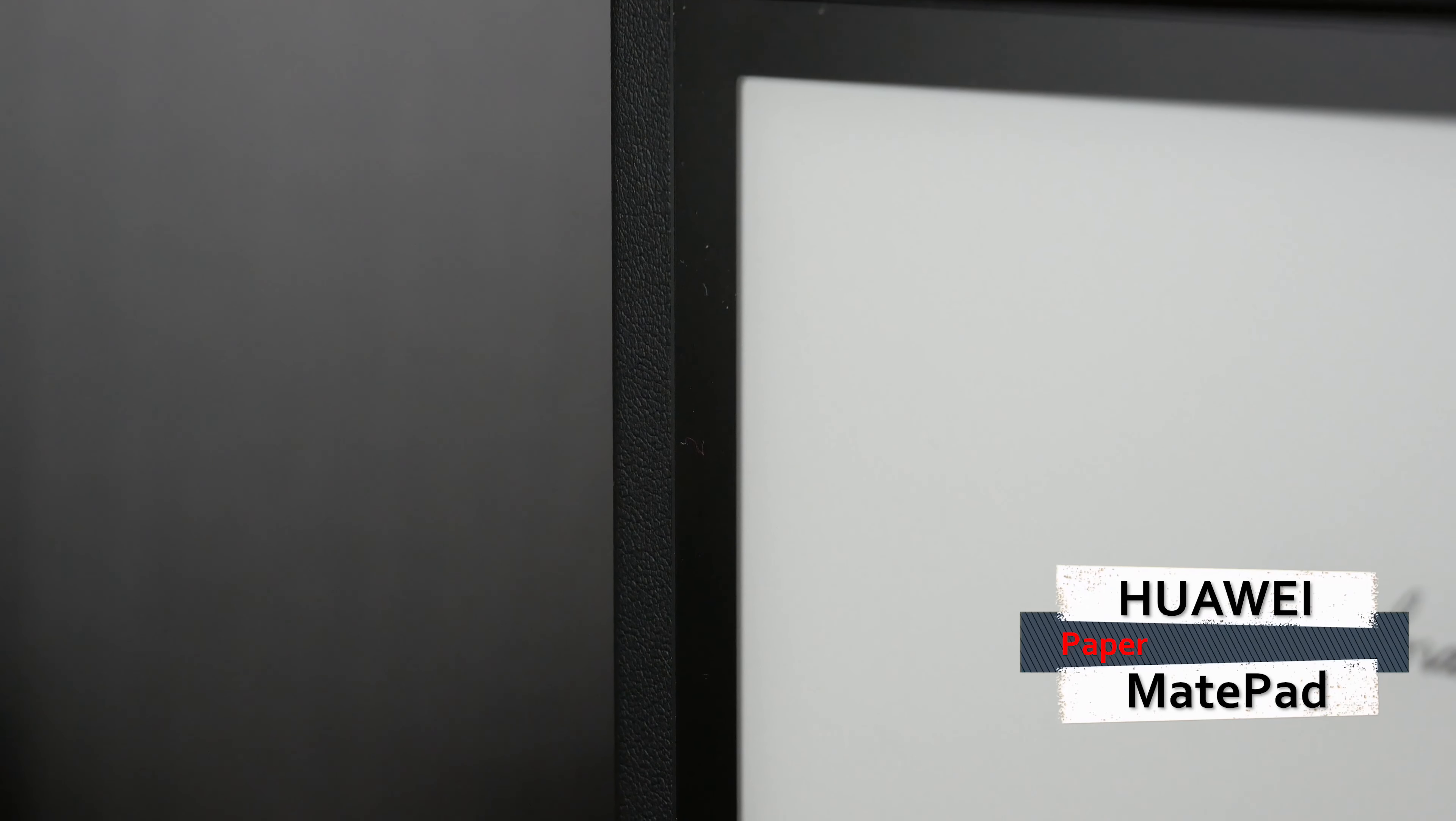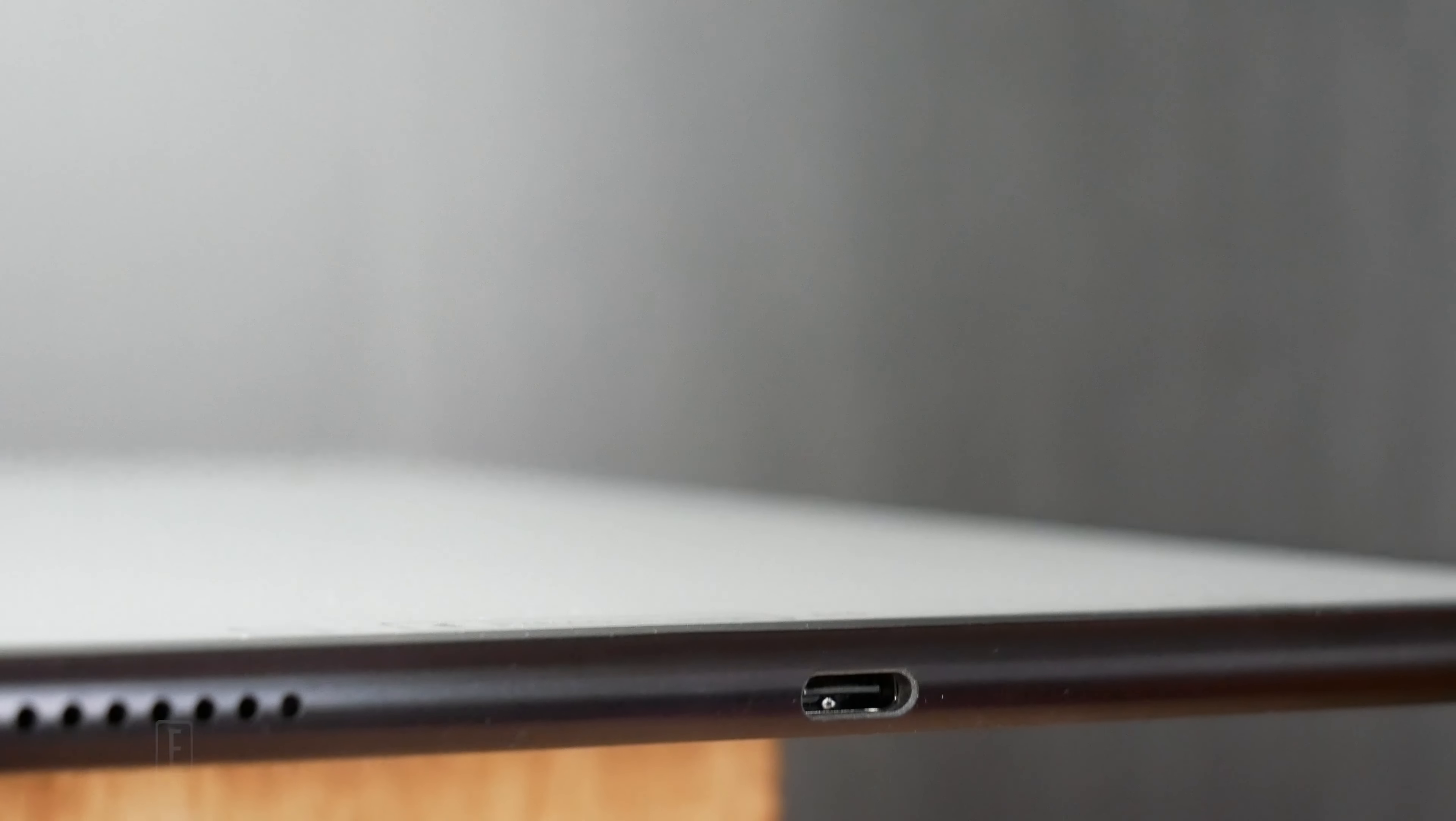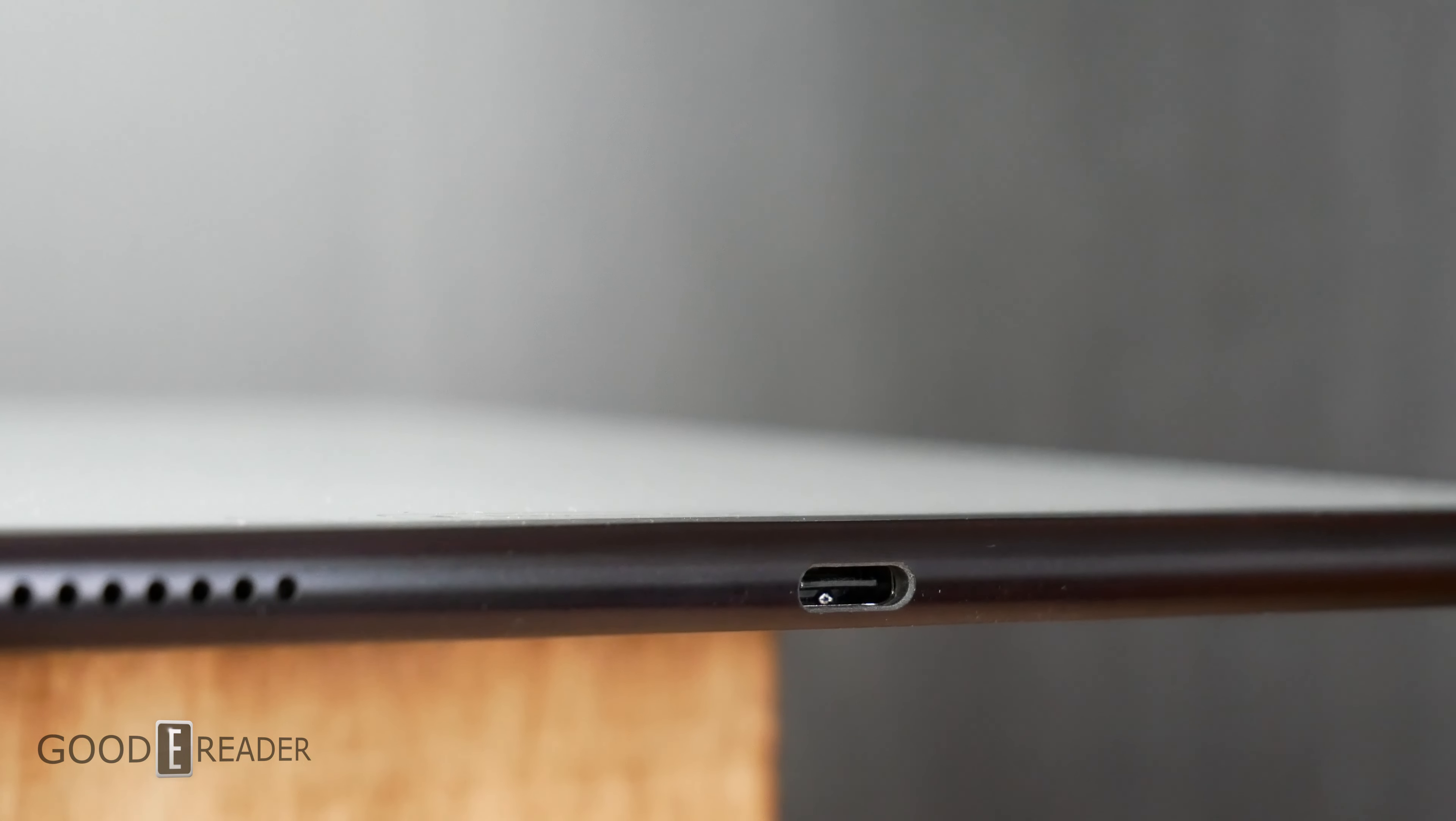This is the Huawei MatePad Paper, an extremely unique E-Note that's in a class of its own.